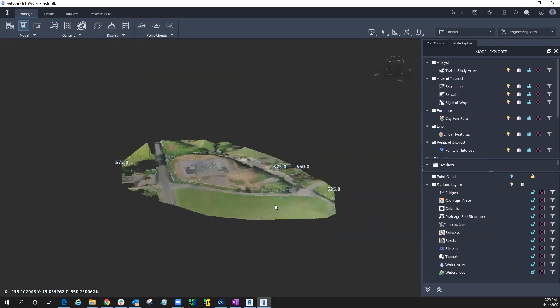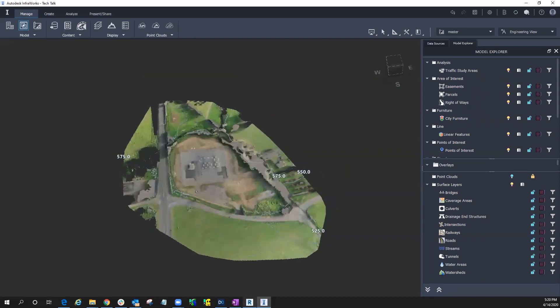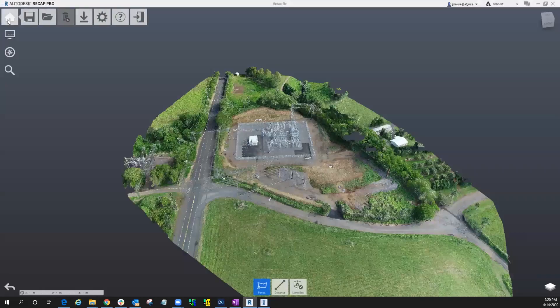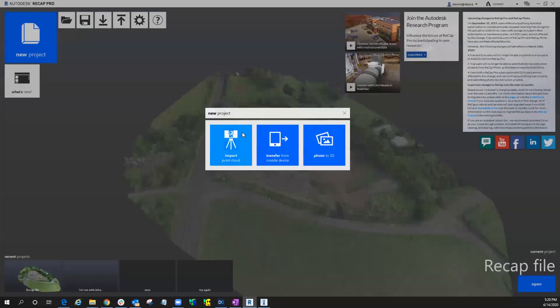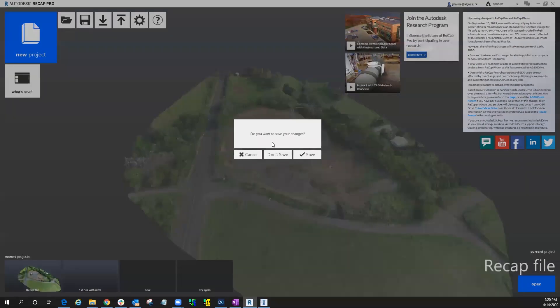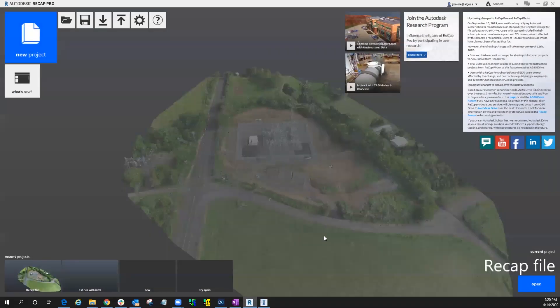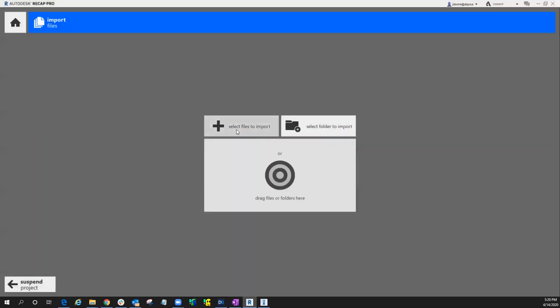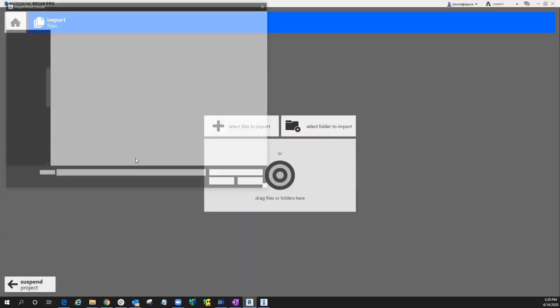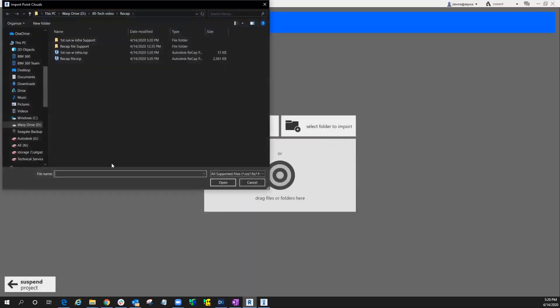There's still a few things, but let's bring that back into Recap. So I'm going to create a new project, and we'll save this one. We'll just say first run with InfoWorks. Okay, and bring in those files.